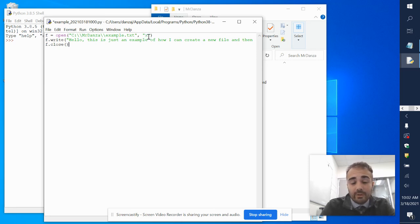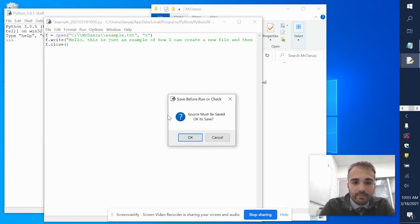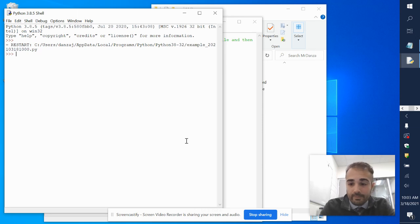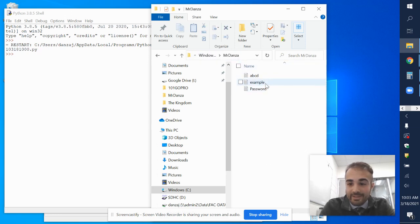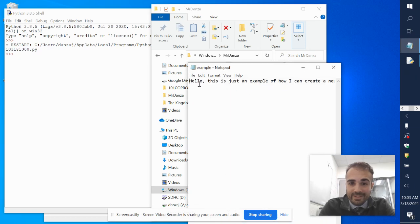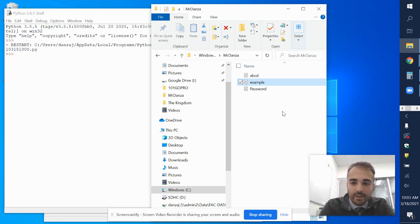What this does is it creates a new file, gives it the location of where to put it in the Mr. Danza folder, names it example.txt, and then uses X to signal it's creating a new file. I ran it — no errors. In the Mr. Danza folder I now have another file that says example, and if I click on it, it says: 'Hello, this is just an example of how I can create a new file and write to it.' That's pretty cool. If you wanted to create multiple files, you could — it's a way to do that using Python.